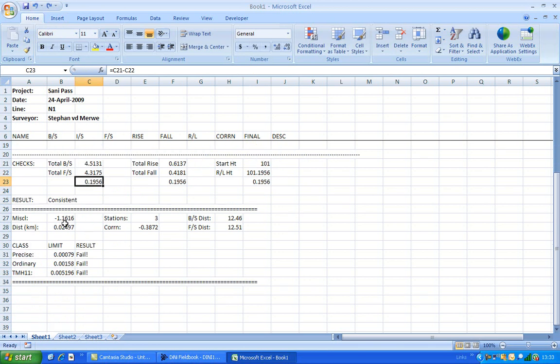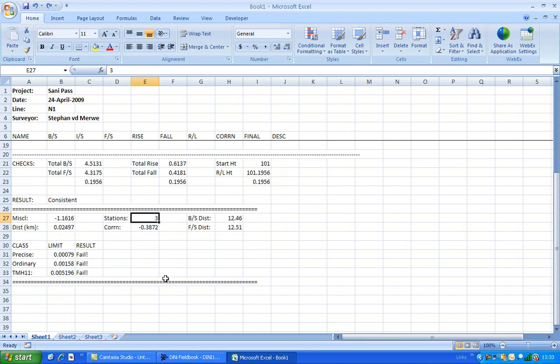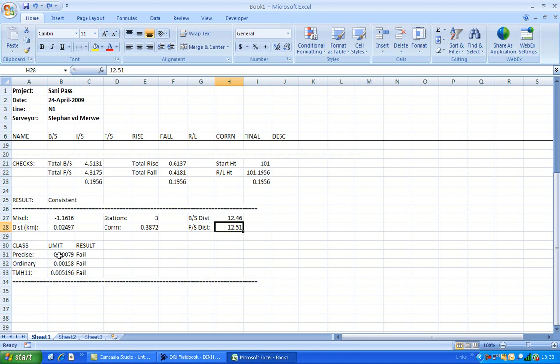Then you can have a look at your misclosure. Now this was a test run, so the misclosure is massive. Correction, backside distance, foreside distance, and then here are the pass-fail criteria based on these formulas for the different types of runs.